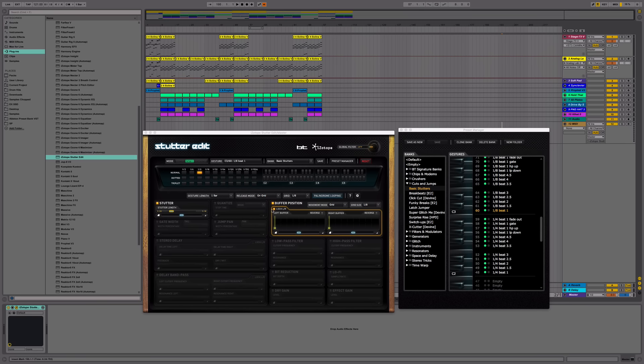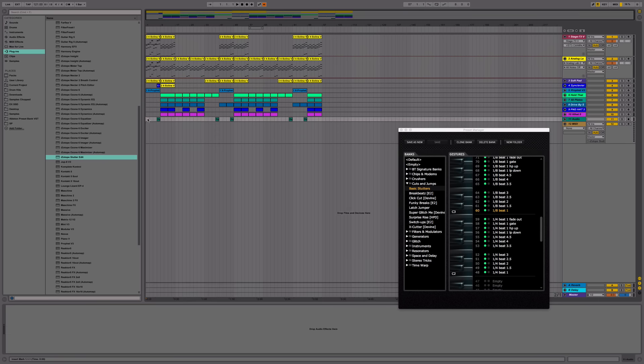Next, we're going to go back to our arrangement view, hit play, and see how the beat sounds normal without the effects.